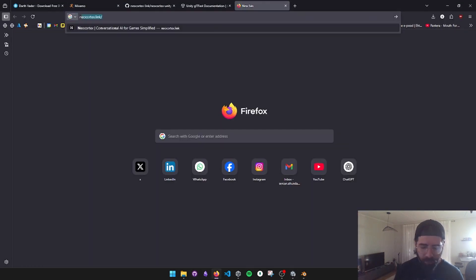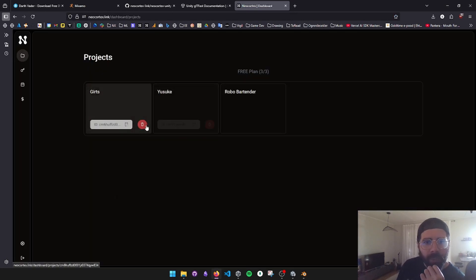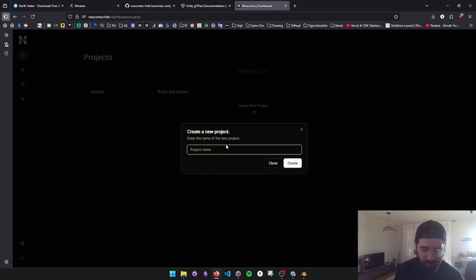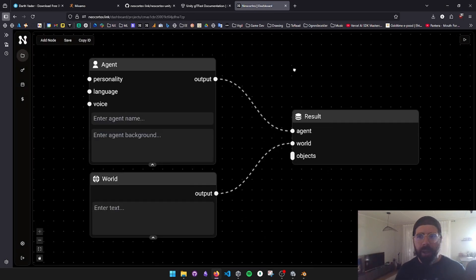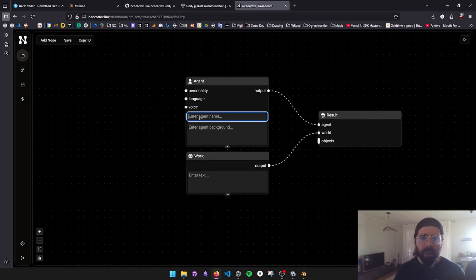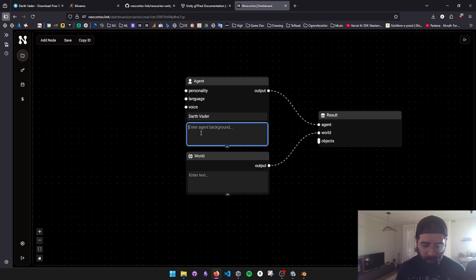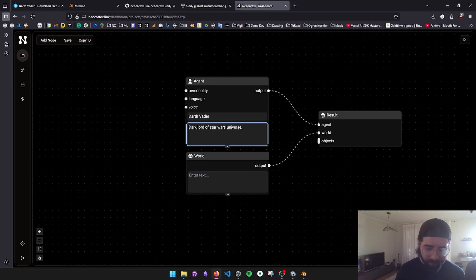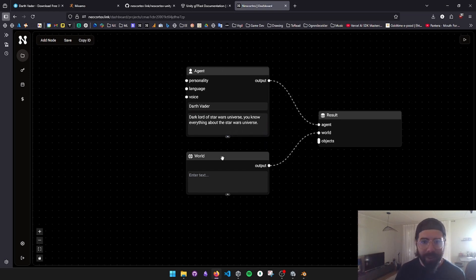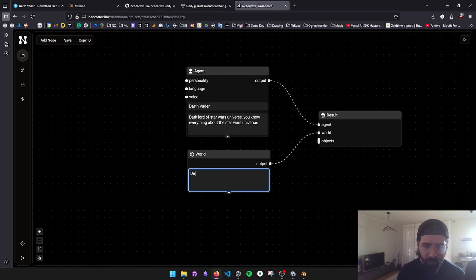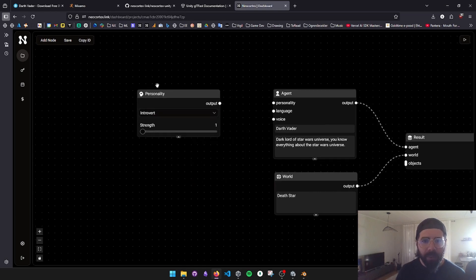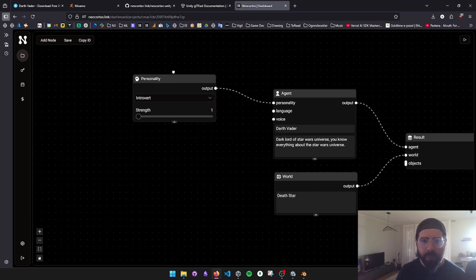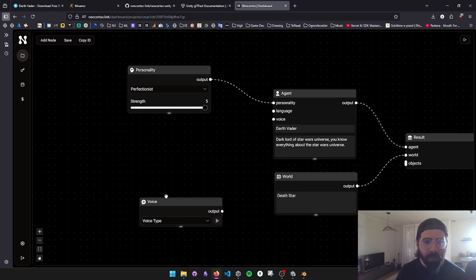I'm going to go to NeoCortex and I have a few projects. I'm going to create Darth Vader. I have a blank project right now. So let's name our character. The agent is Darth Vader. Some background: Dark Lord of Star Wars universe. Everything about the Star Wars universe. So it's kind of repetitive. I could have written a better description. So he's at Death Star at the moment. Let's get him a personality, personality node, connecting it to personality. He's an extrovert, or he's a perfectionist, very strong.